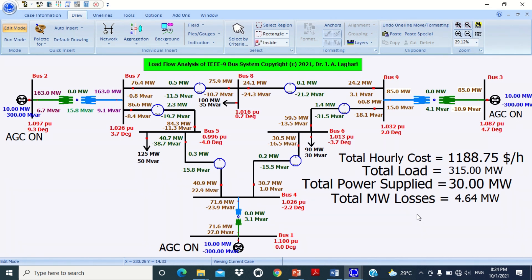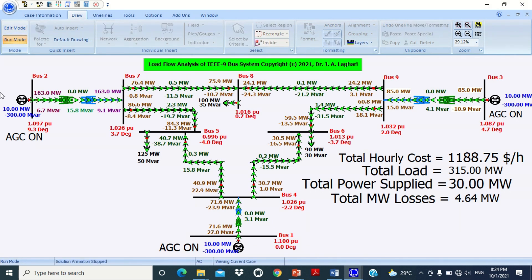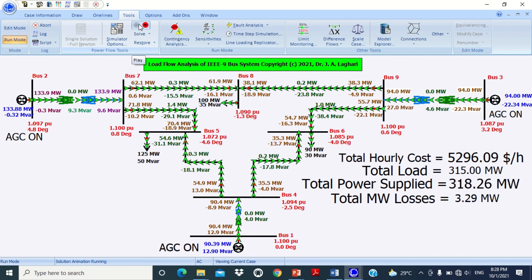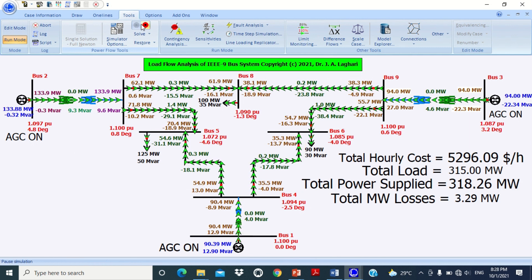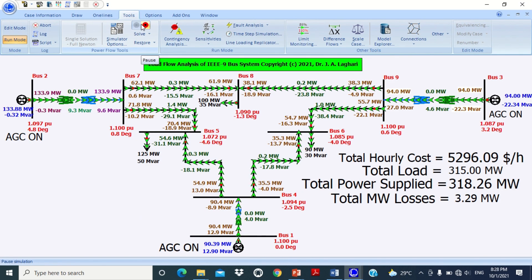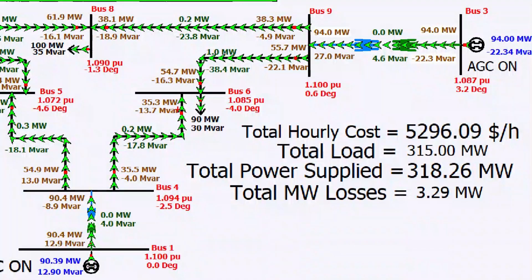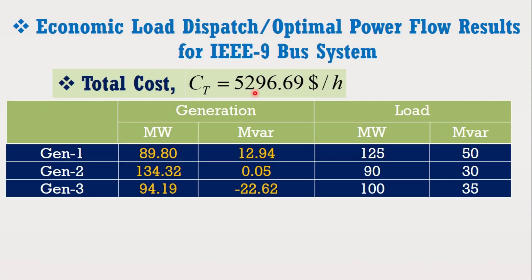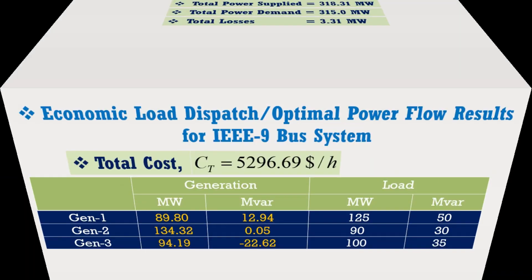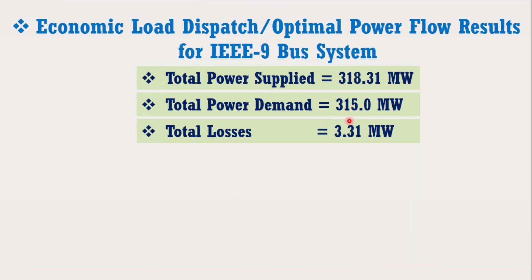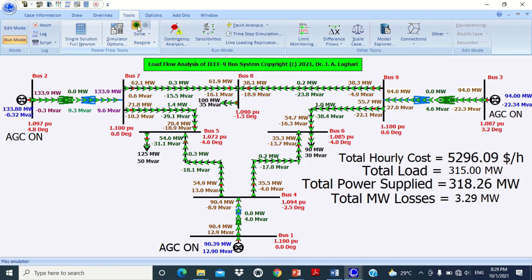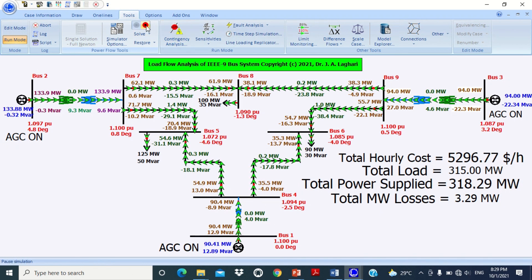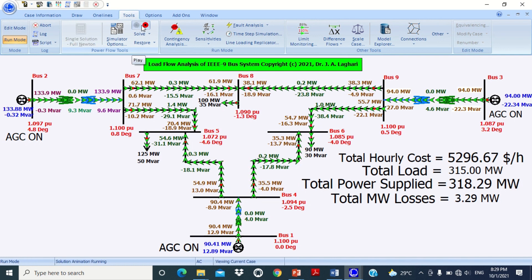Friends, at this stage our model is completed. Now you can run the simulation. To do this, click on Run Mode, go to Tools, and click the Play button. You can see it has successfully performed the economic load dispatch. Now compare the total hourly cost, power supplied, and losses measured by the software with the results obtained in the example. You can see all the results are accurate — even better than the actual results. In your case, the results may be a little bit different due to the fact that the software measures values randomly with different combinations to calculate the minimum cost.